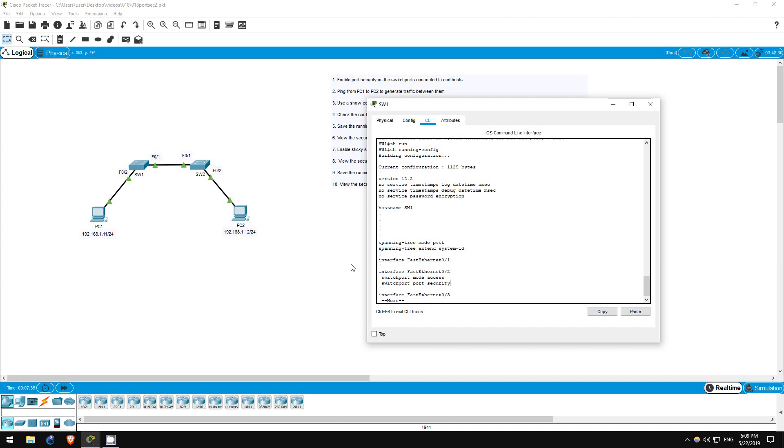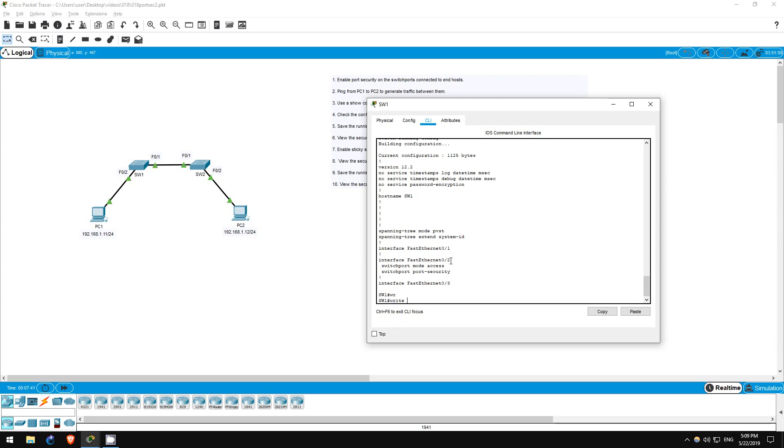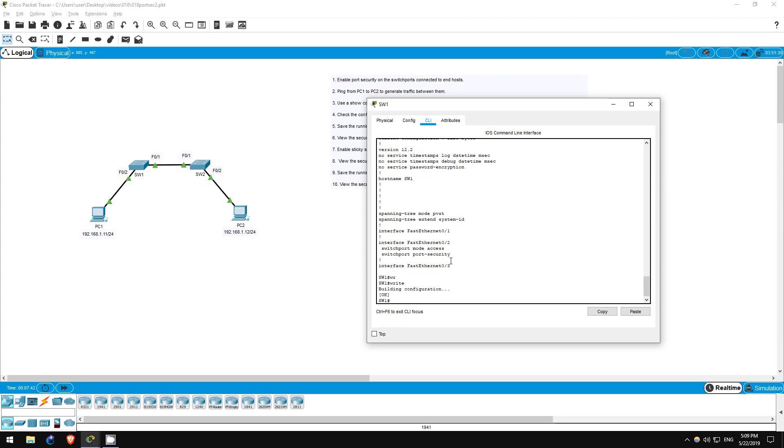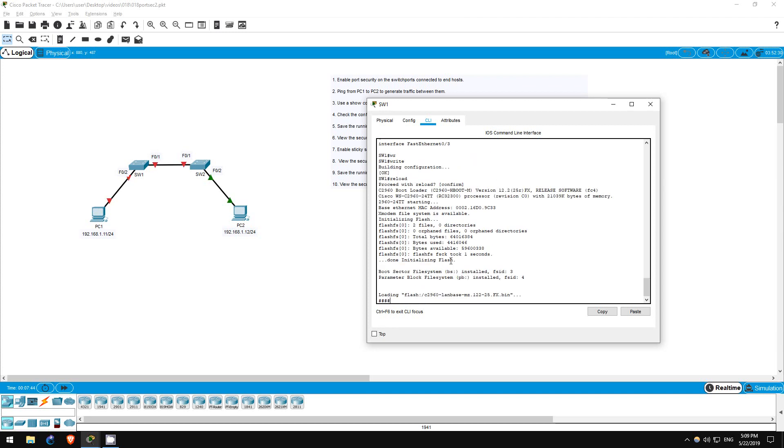Step 5 is to save the running config and reload the switch. I'll use write to save, then reload. Okay, now the switch is reloading.